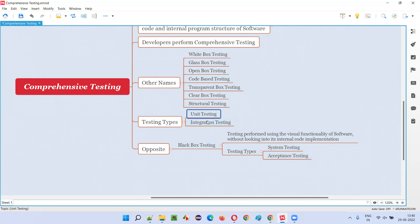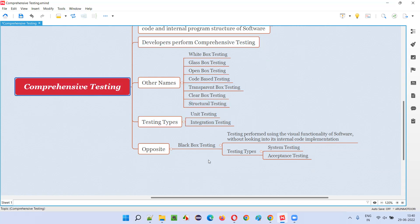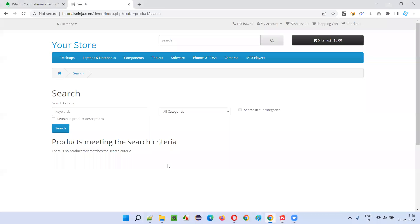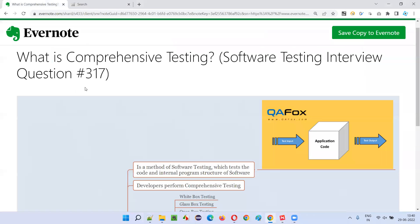System testing and acceptance testing fall into black box testing, while unit testing and integration testing are done by developers and fall into comprehensive testing. That's all for this session. In the next session I'm going to answer another software testing interview question.